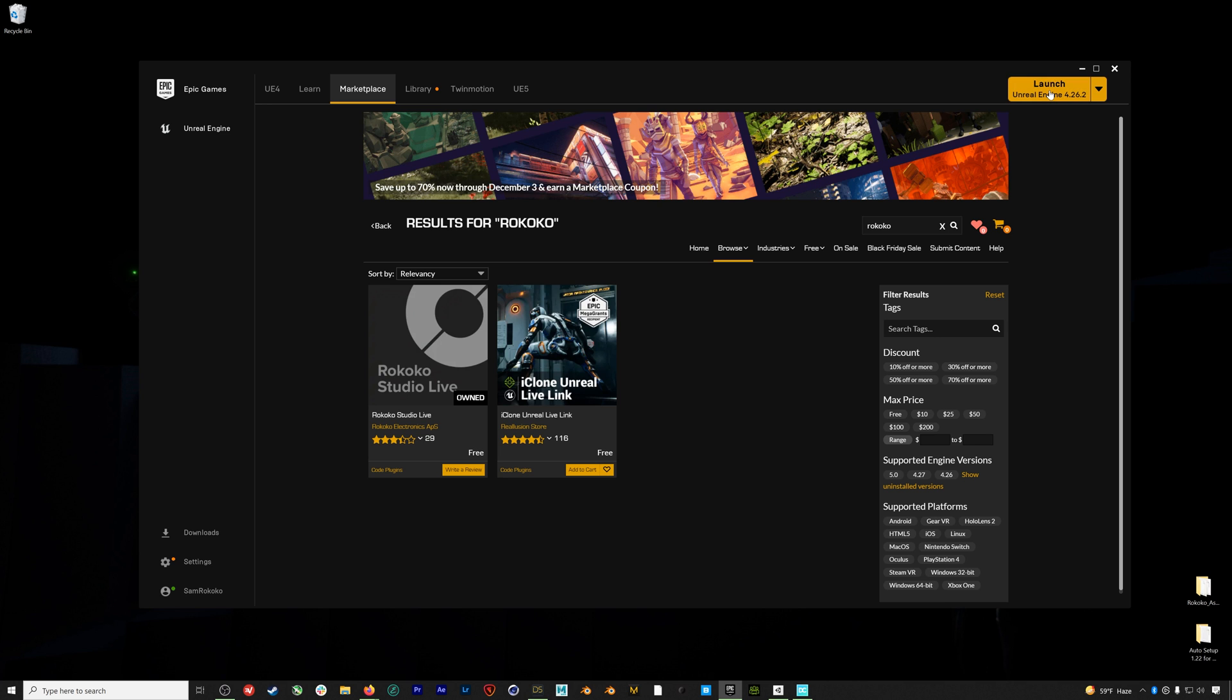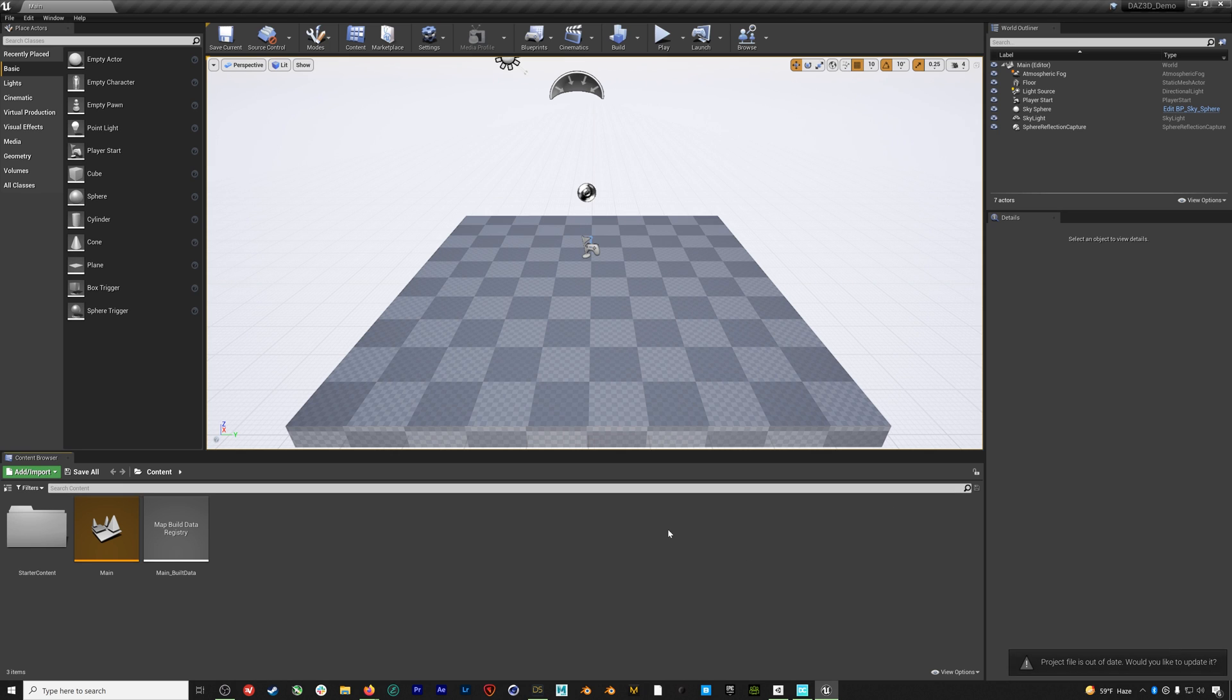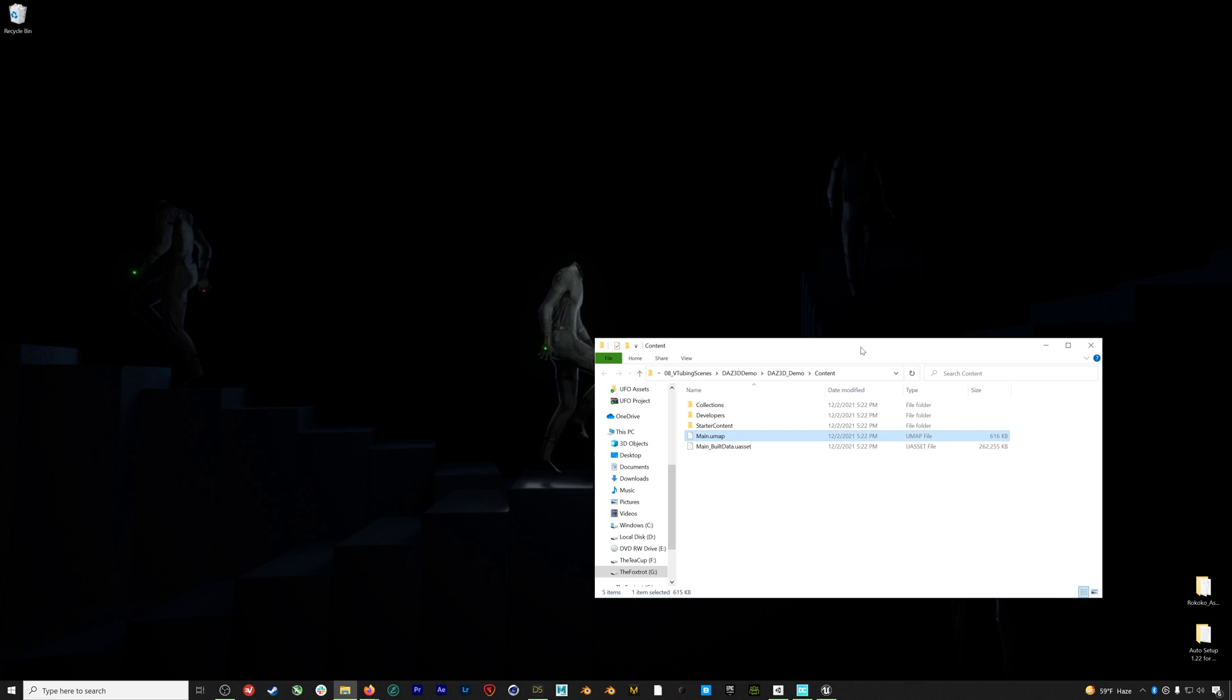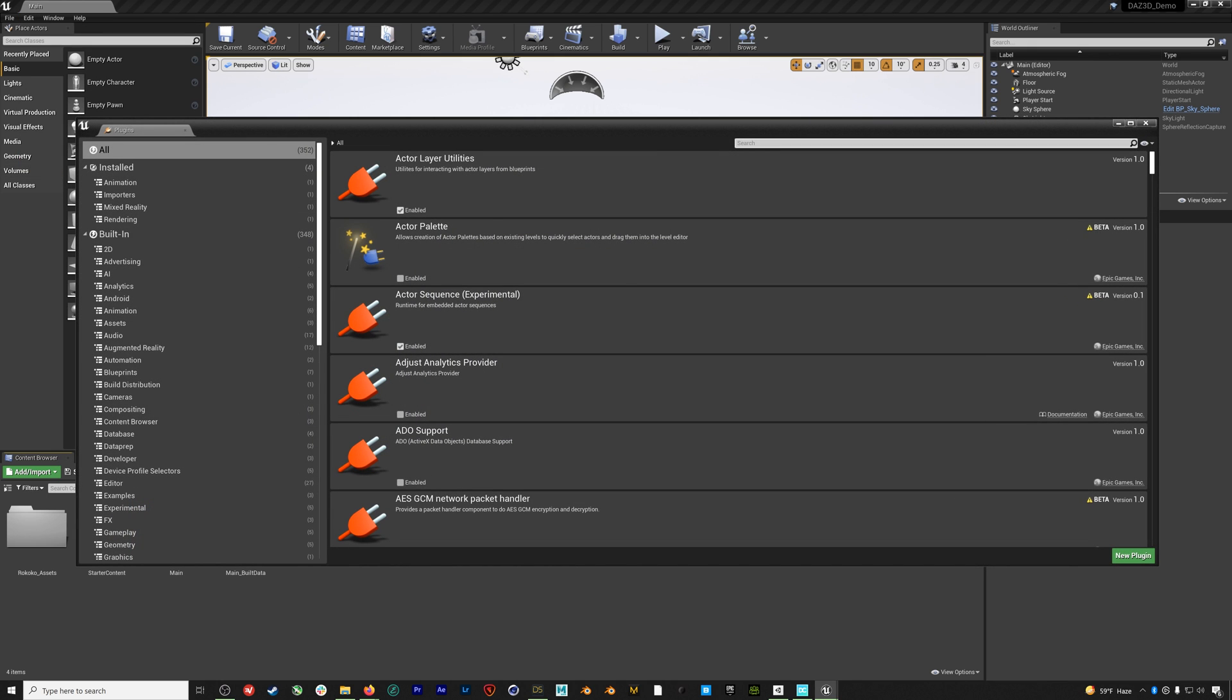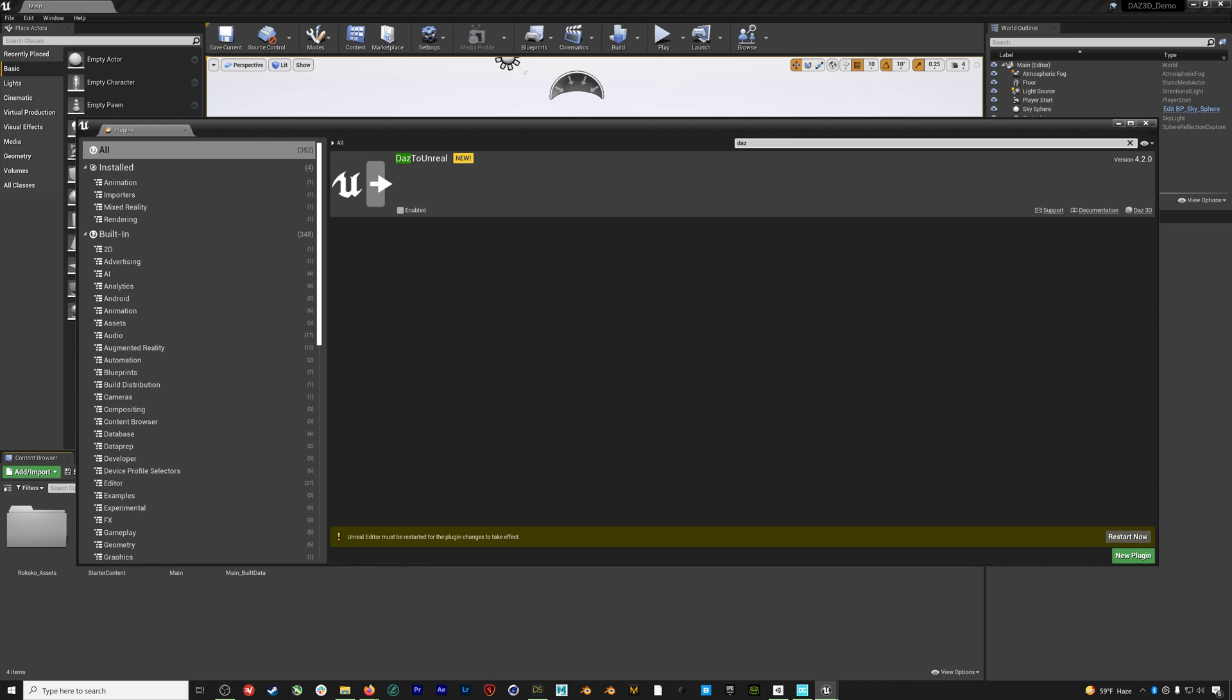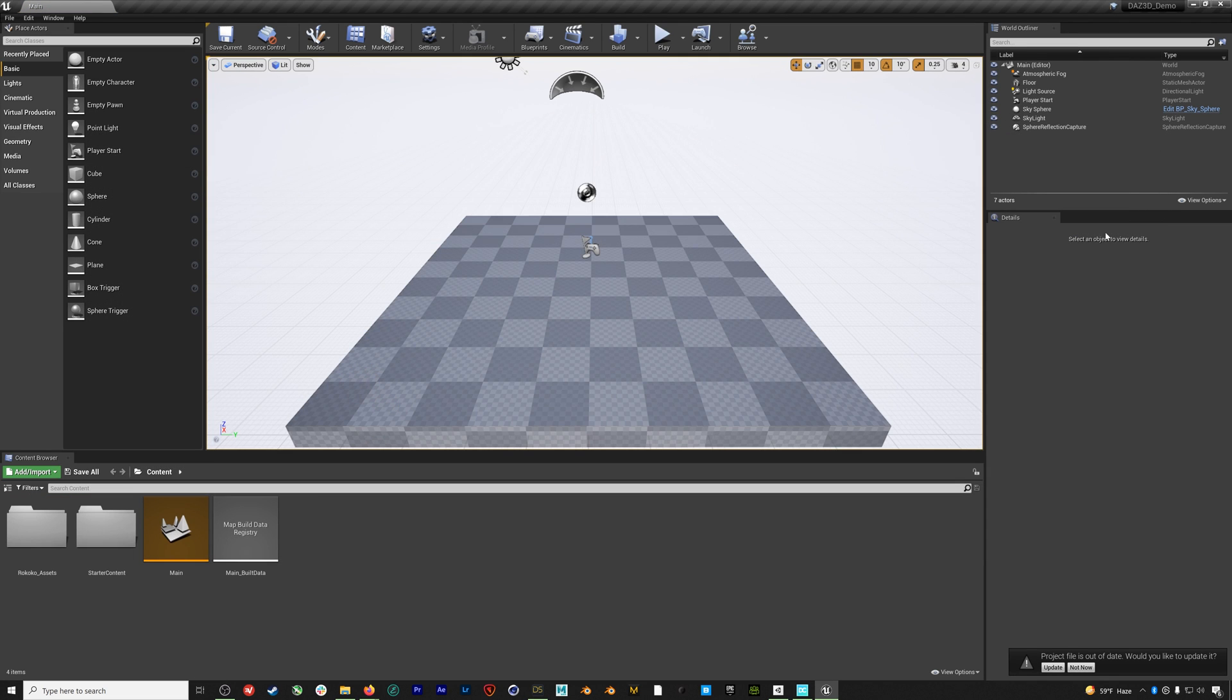Let's go ahead and open up a new project. Once we have Unreal open we can add our Rokoko assets folder by dragging it into the content folder of our Unreal project. Then back in Unreal we can go to Edit > Plugins and search for Rokoko to enable our Rokoko Live plugin, then search for Daz and enable our Daz bridge plugin. You'll be prompted to restart and now that everything is enabled we're ready to get our character into Unreal.